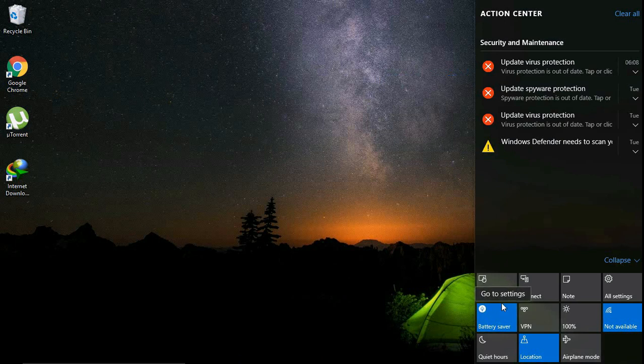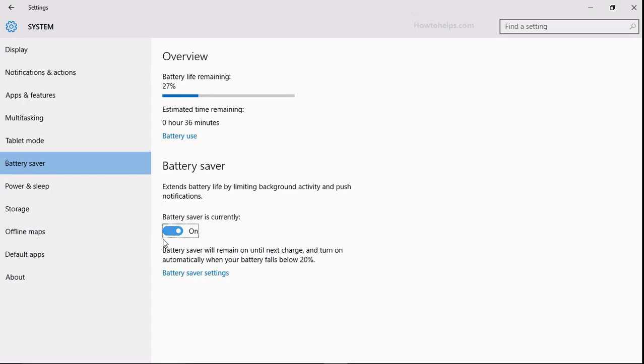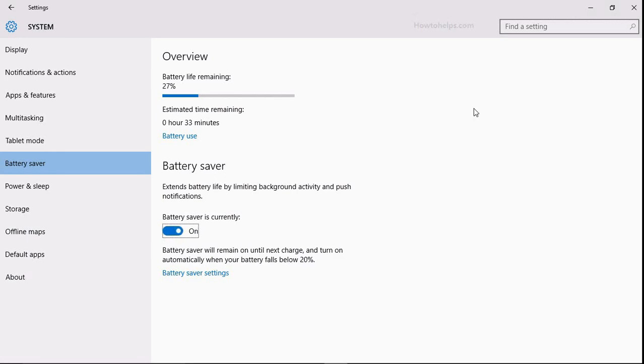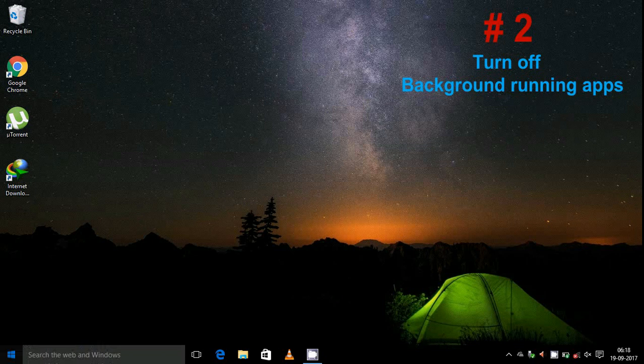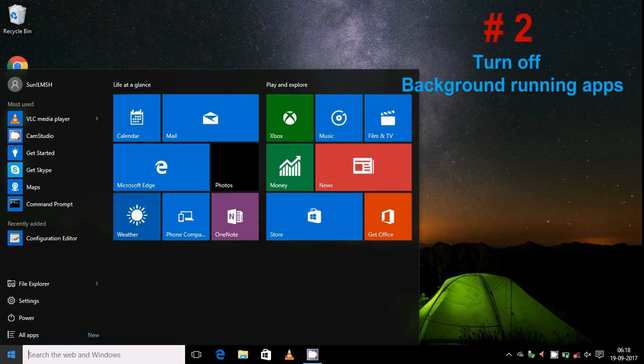Next, turn off background running apps. For this, click on the start button then go to settings, then click on privacy.